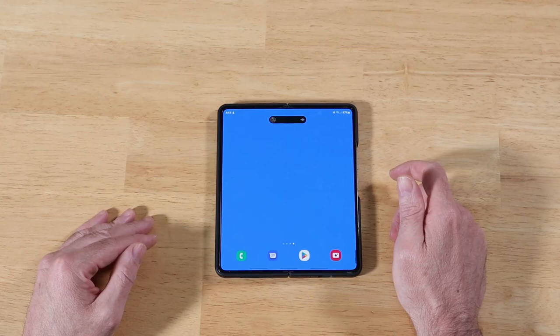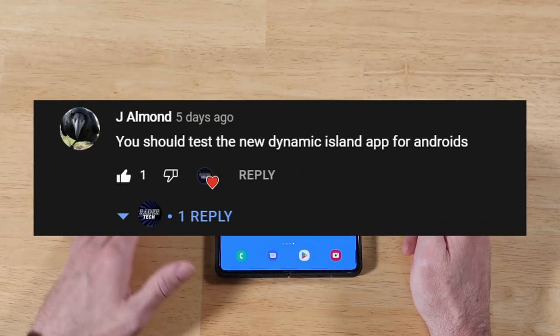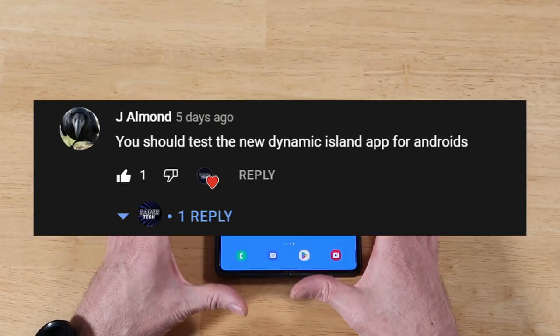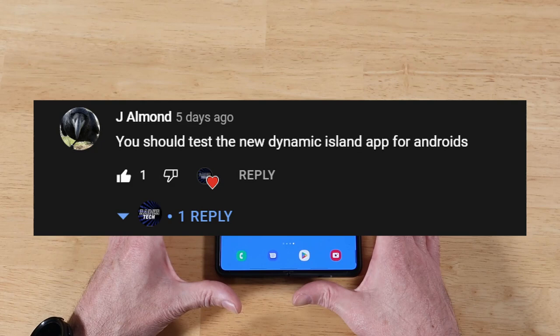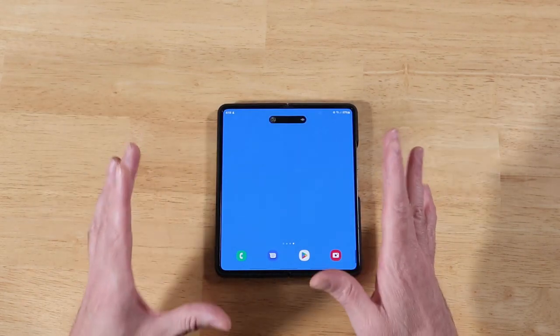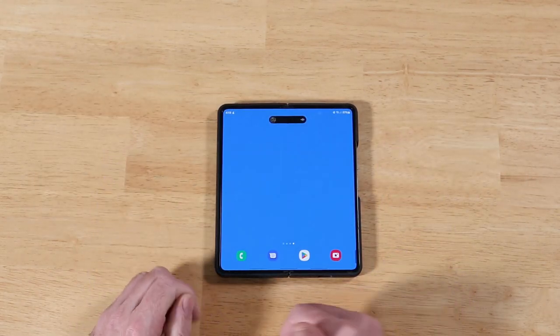This is a viewer request video from Jay Allman. Sorry it took a while to get this done. I wanted to spend a few days with it before I came to conclusions, and I do have some thoughts on this for sure.